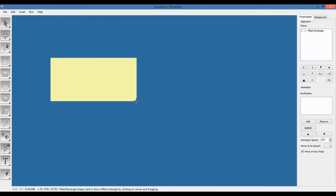So, if you begin with the most bottom right corner and finish in the top left corner, again, there would be no problem, but the width and height will show negative value. Now, you draw your very first object in Academic Presenter. Congratulations!